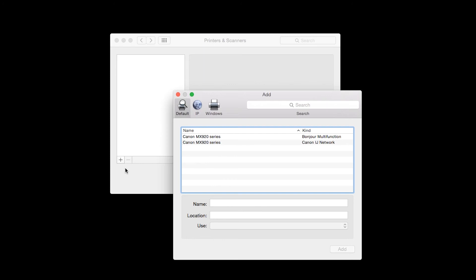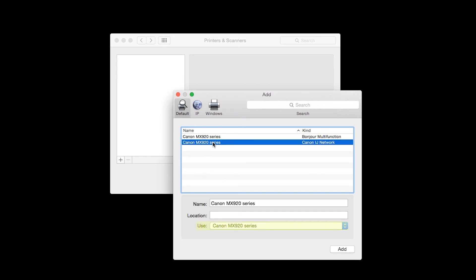Highlight your printer from the list. Be sure to select the printer listed with Canon IJ Network in the Kind column. Also, make sure that the Canon MX920 series is listed in the Use drop-down menu. Then click Add.